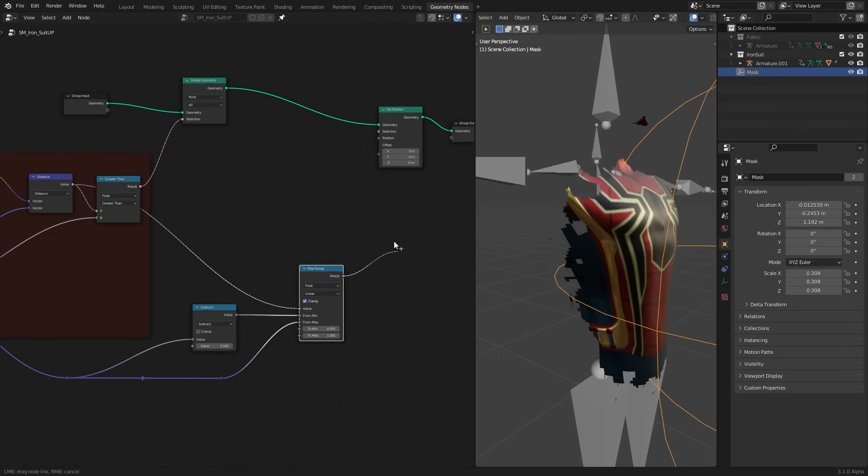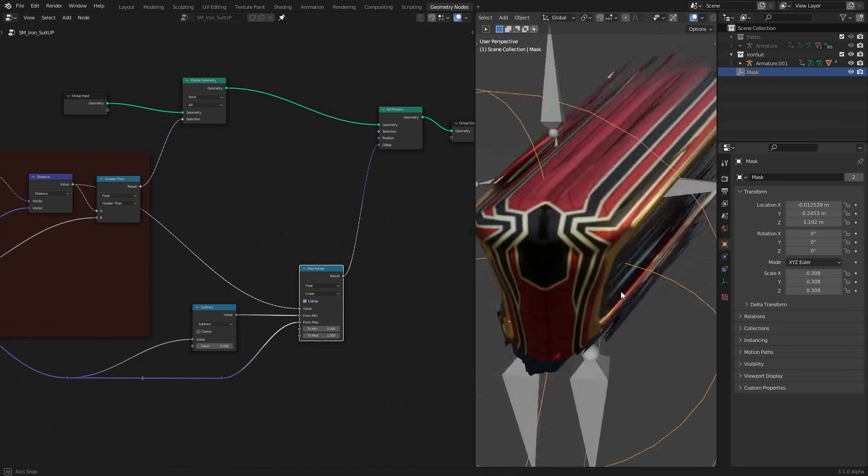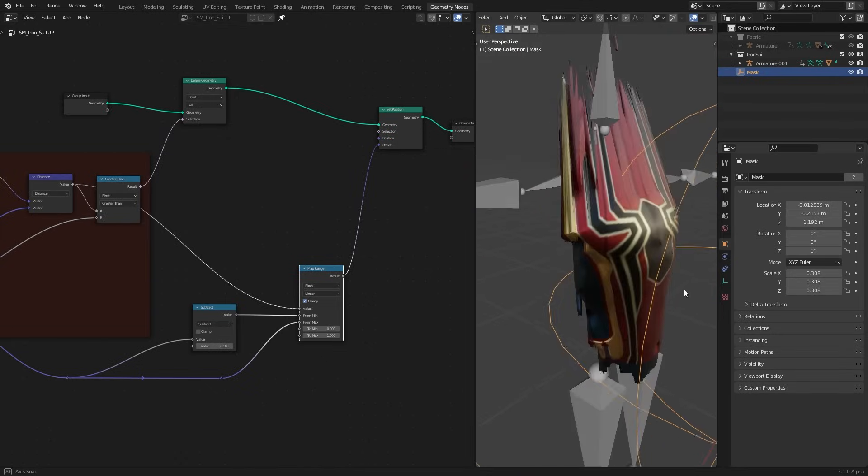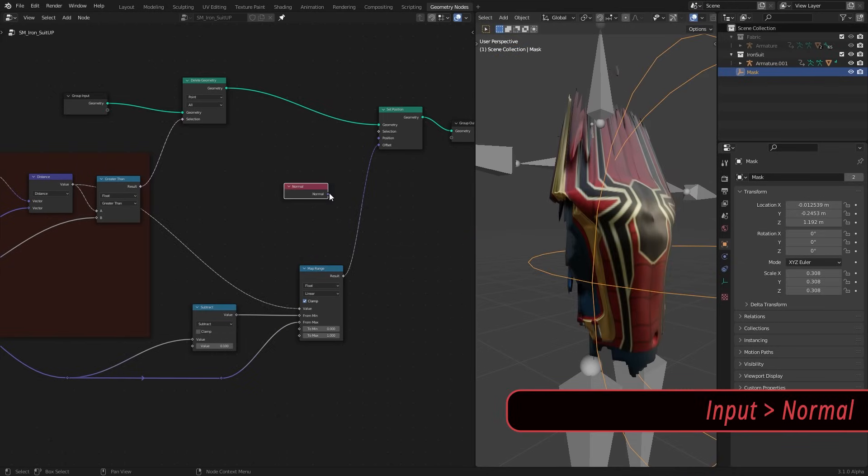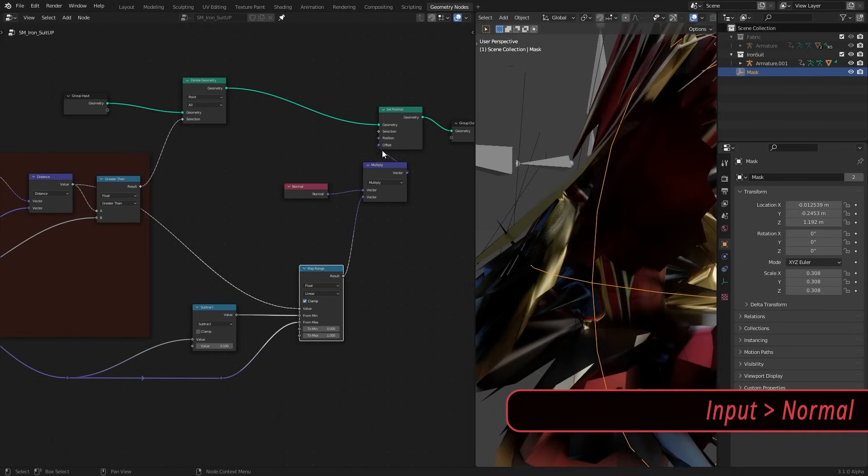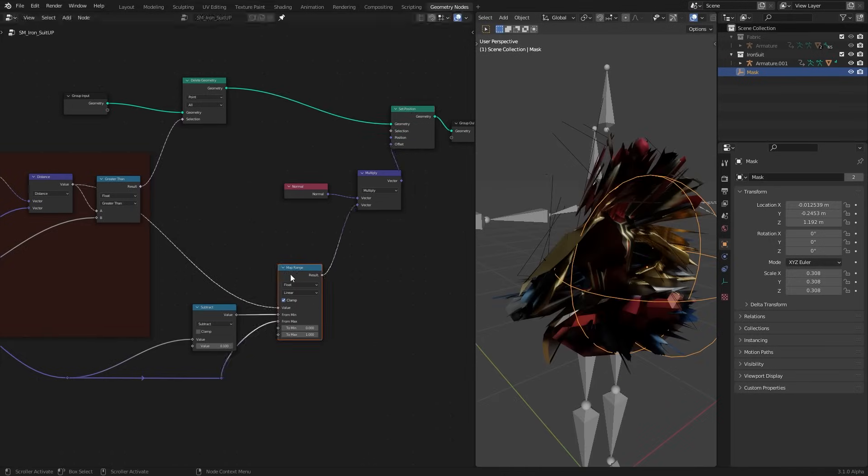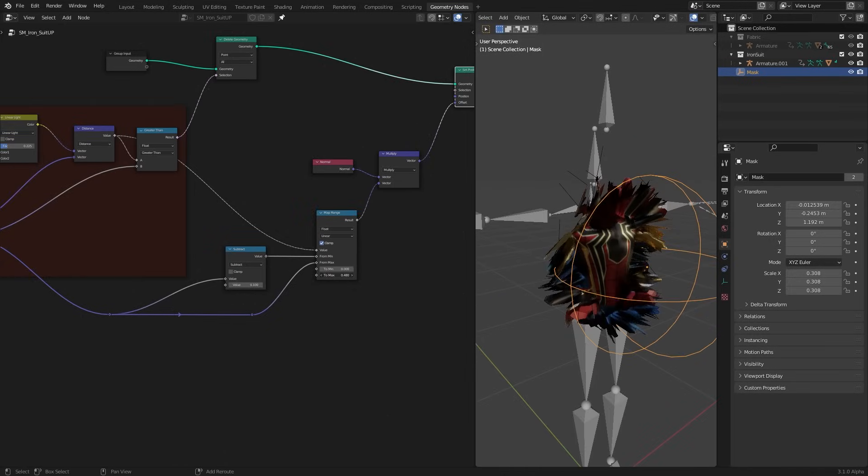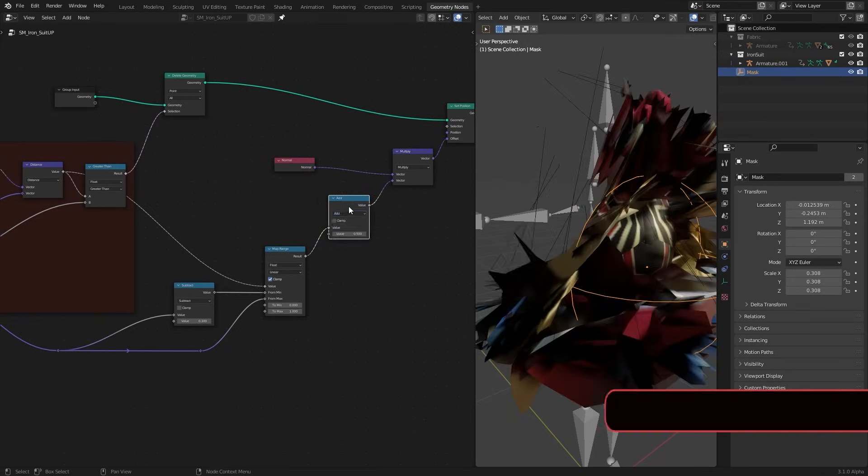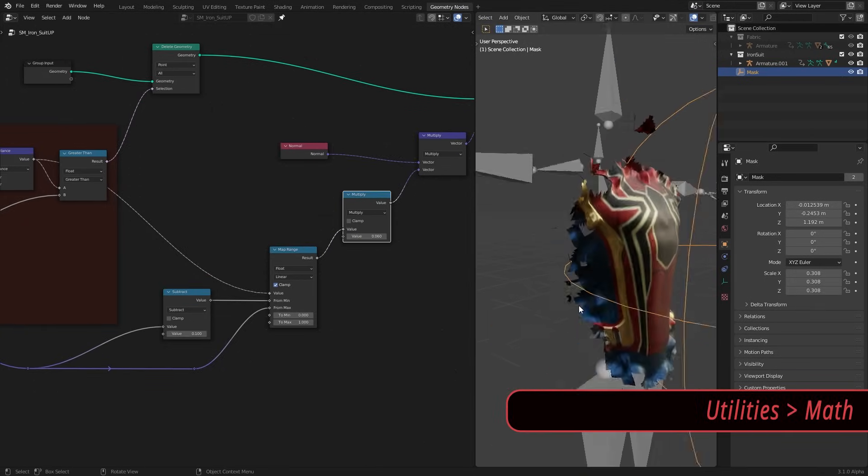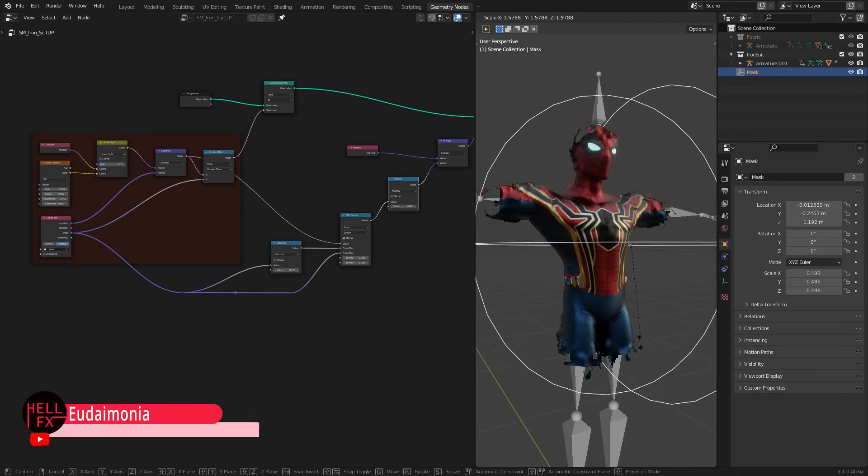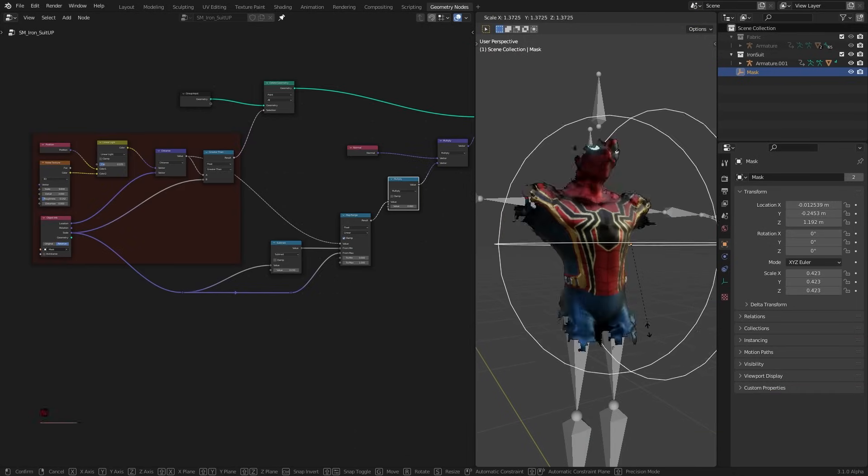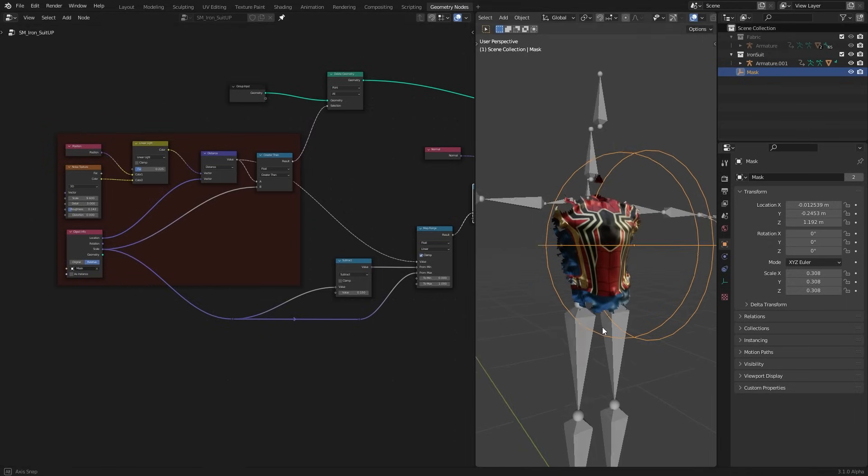If we plug this to offset now, our mask is okay but our displacement is not. That is because we need to displace this along the normals of our points. For that multiply this with a normal node. Now our displacement is right but it is too much. You can reduce the strength by changing the to max value. But here I am going to use a multiply node. See we have our suit up. All we have to do is animate the scale and the location of our empty to give the suit up illusion.